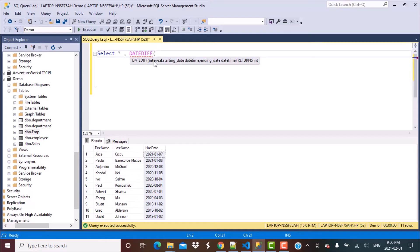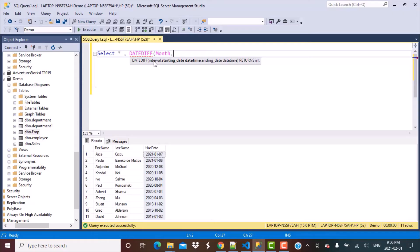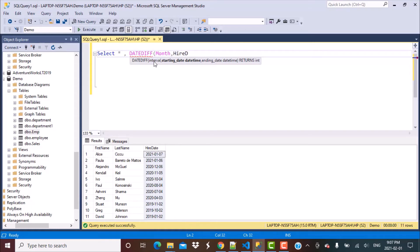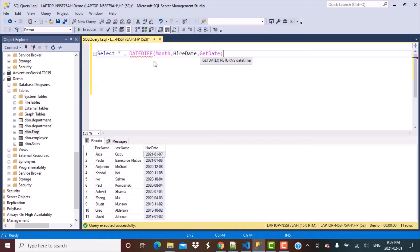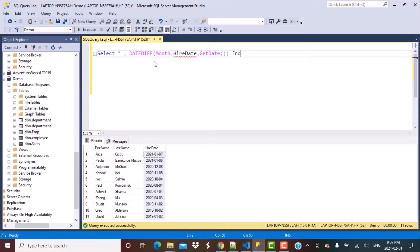For us, the criteria is months. So we are going to specify as the interval month, the full word we can type. And then the starting date. So starting date is going to be the hire date, which is basically the past date. And the end date for us is going to be the current date. So we are just going to put get date and close the brackets and put our table name.